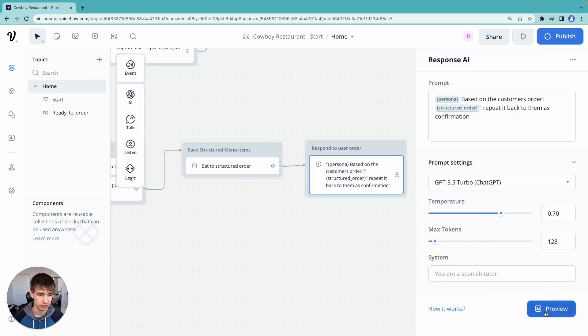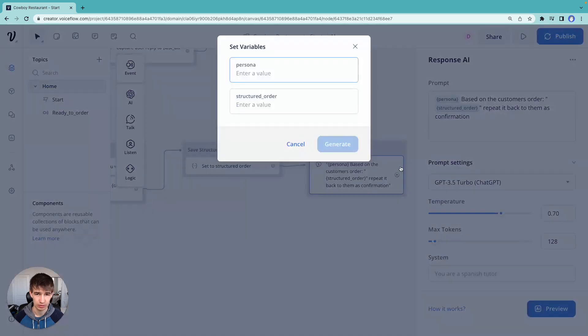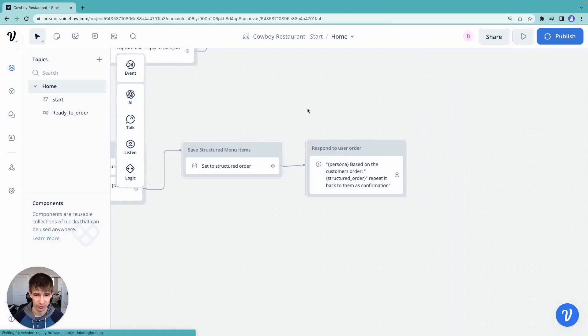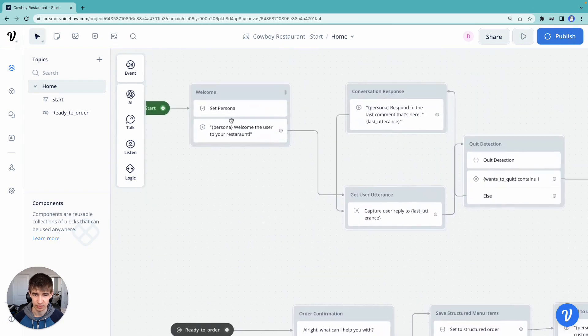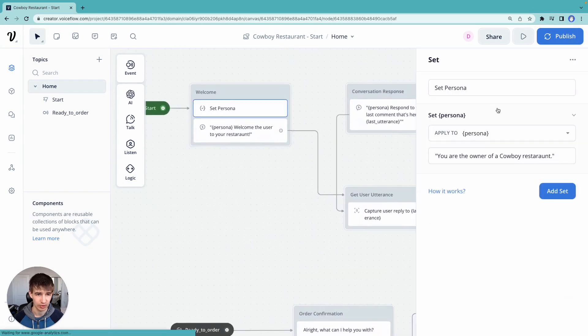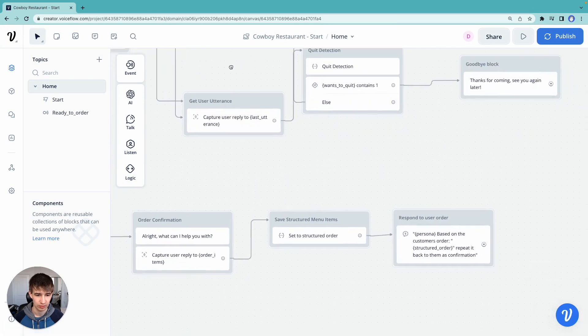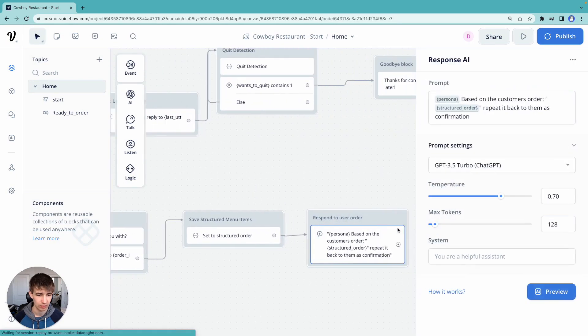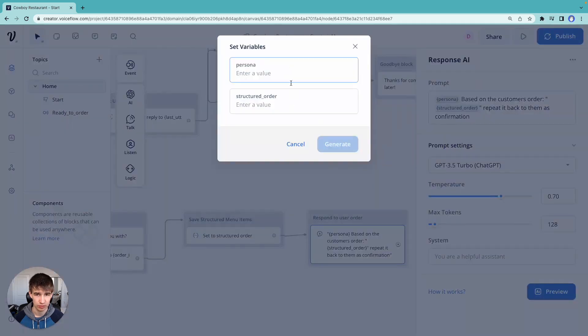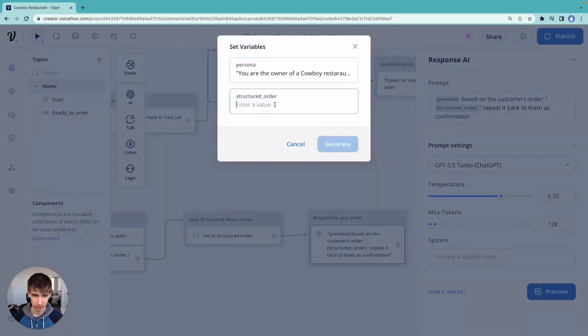So let's test that out. Actually, you know, persona variable there. So let's go copy what we have. Say preview. We're going to own our cowboy restaurant. And we'll say we have